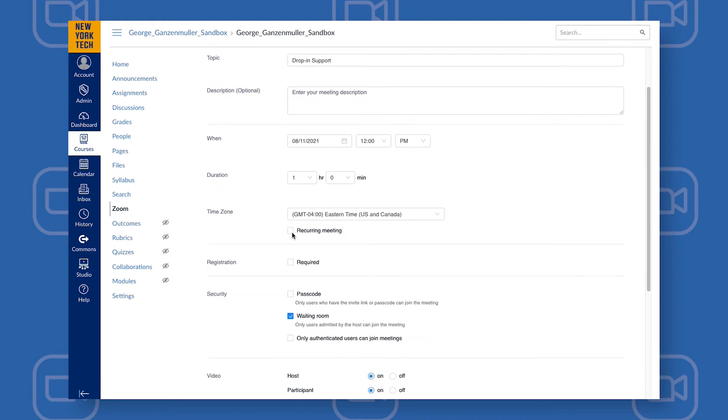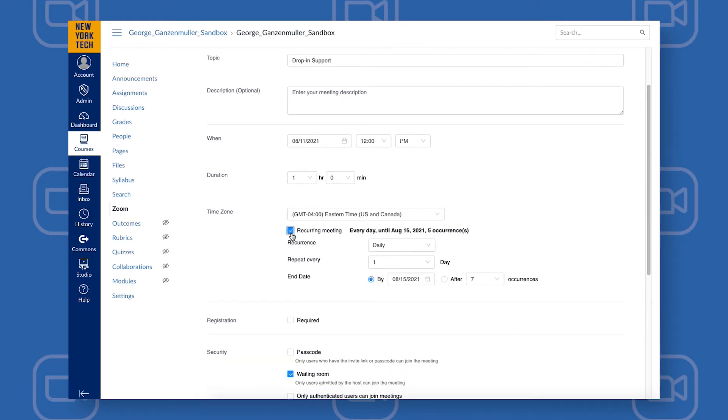Next, make sure to click the Recurring Meeting checkbox. Once that's selected, you have some options.